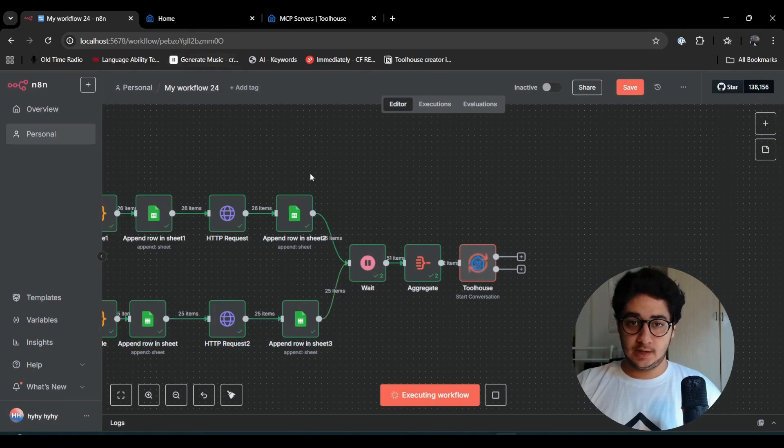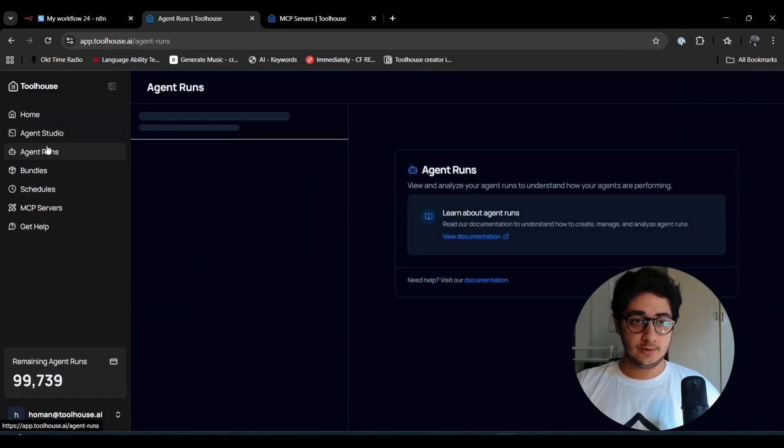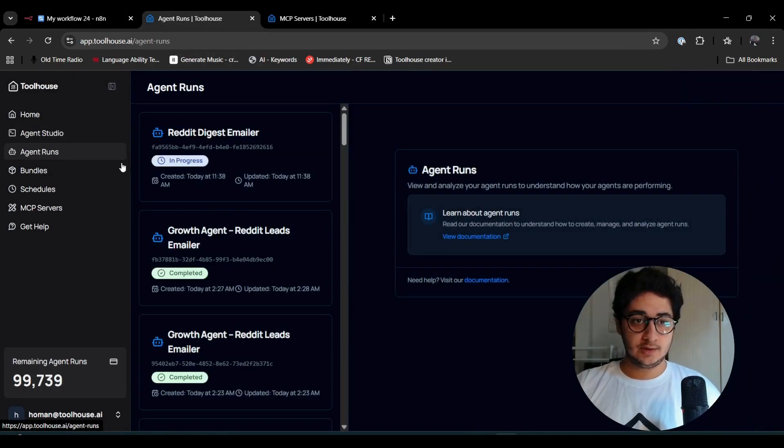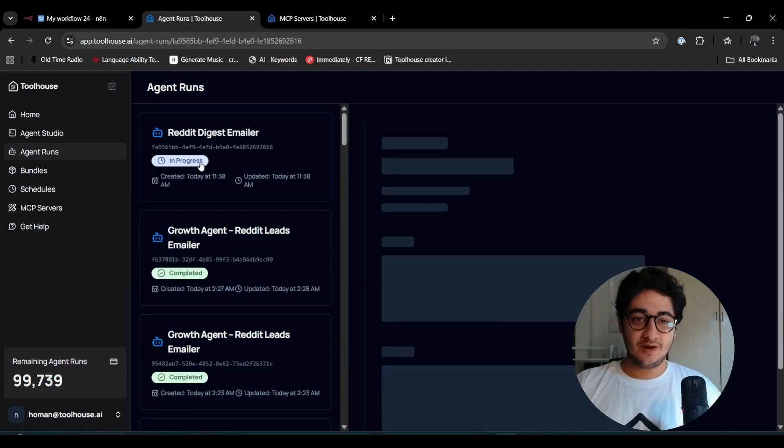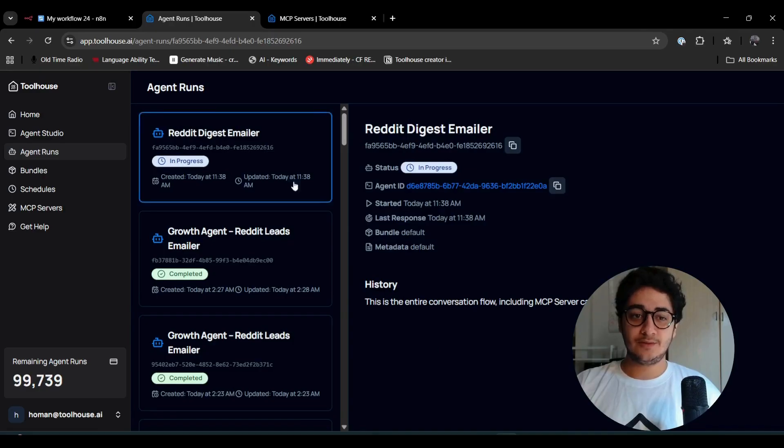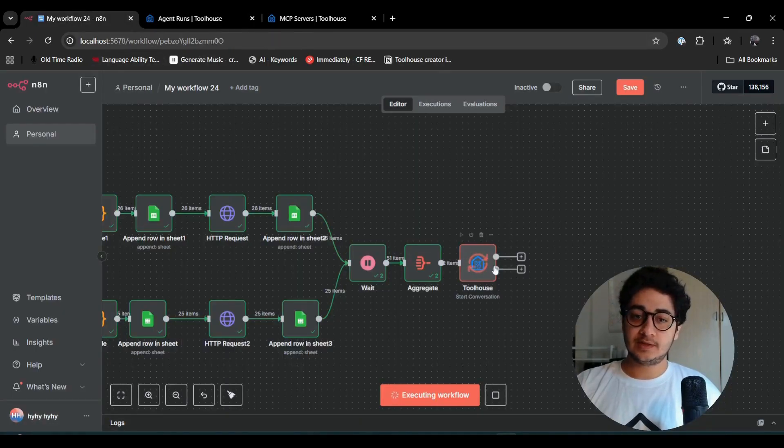Hit execute step, and Toolhouse is taking care of the business. I can go to the agent runs. The digester is in progress, so it's doing the business. The call is being sent. Let's wait it out.